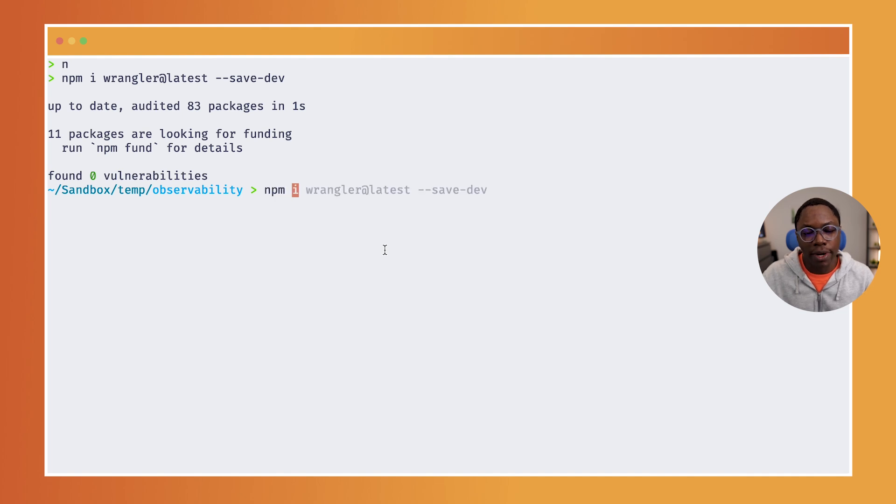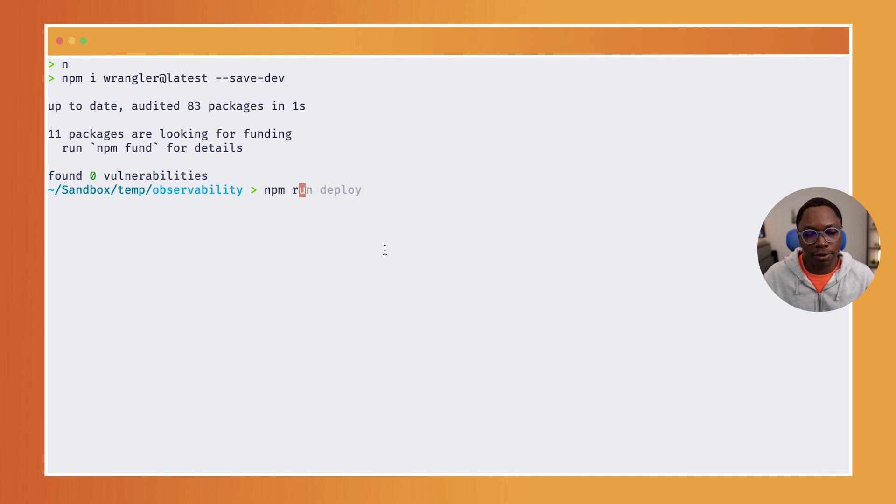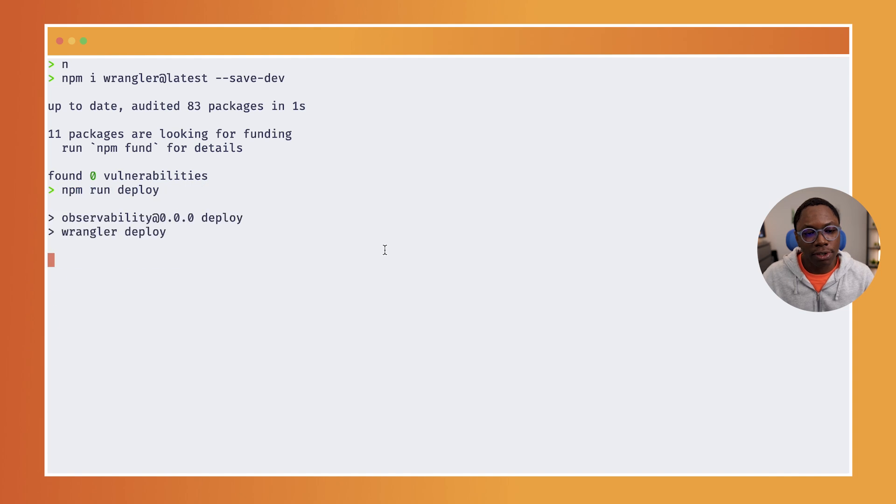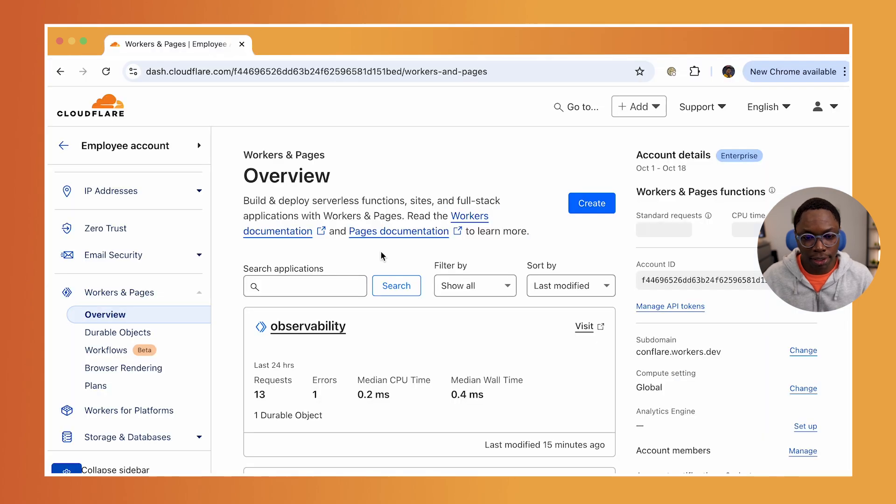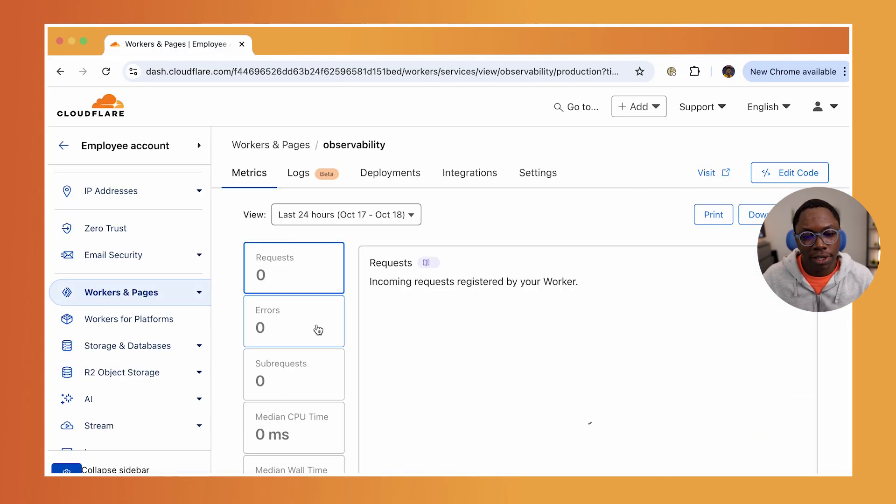And we can go ahead to deploy this application by running the deploy script. So this is going to be NPM run deploy and we have the application deployed. Now heading over to my dashboard, I have the observability application here.